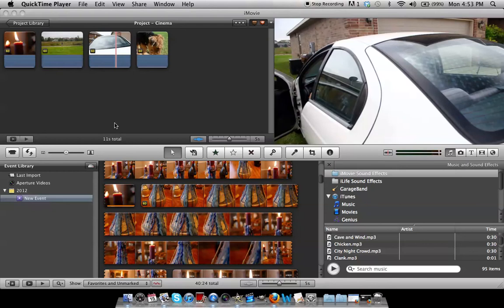Hey guys and welcome to Tech2Z.com. Today I'm going to be showing you how to make your videos look more cinematic in iMovie 11.